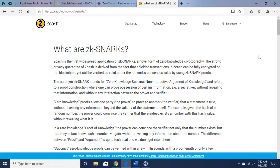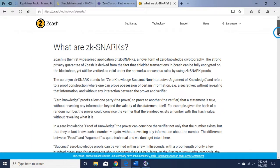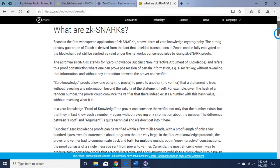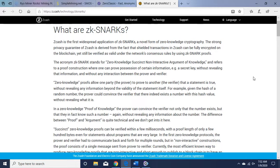I'll put it in the description. What are zk-SNARKs? Zcash is the first widespread application of zk-SNARKs, a novel form of zero-knowledge cryptography. The strong privacy guarantee of Zcash is derived...